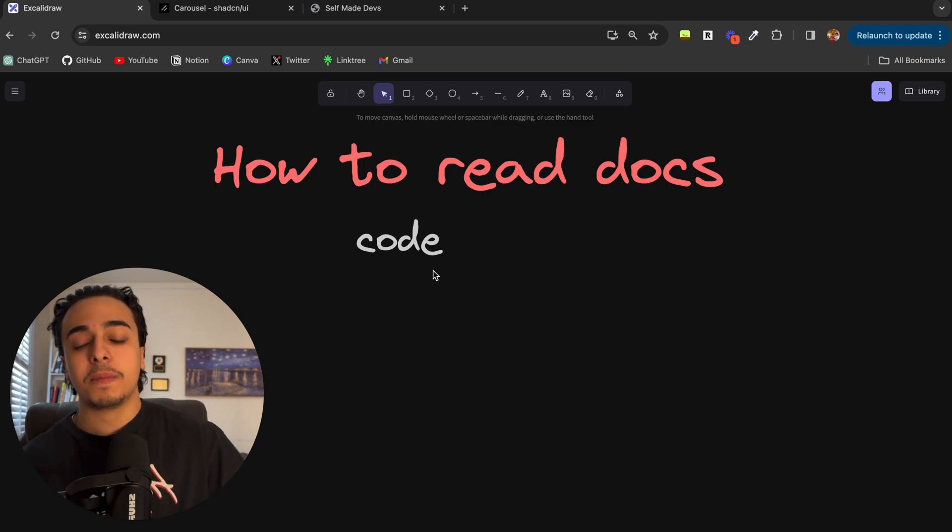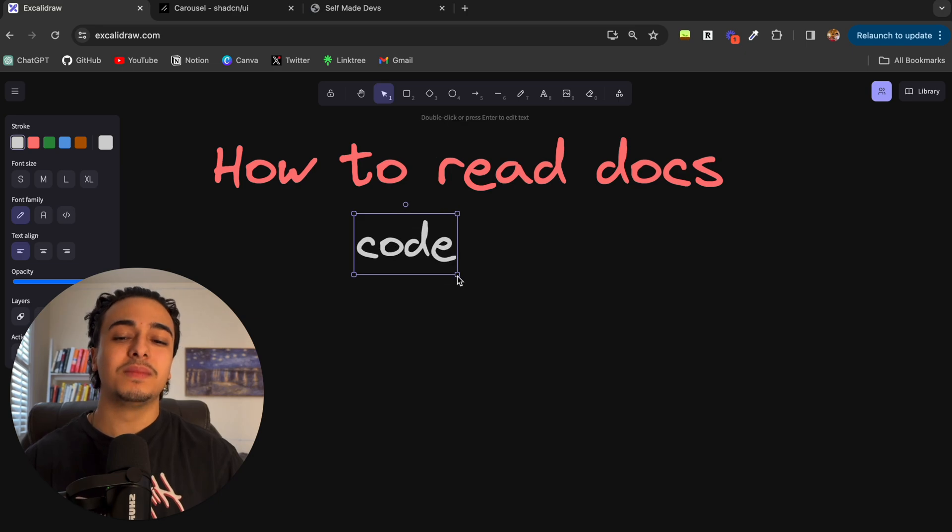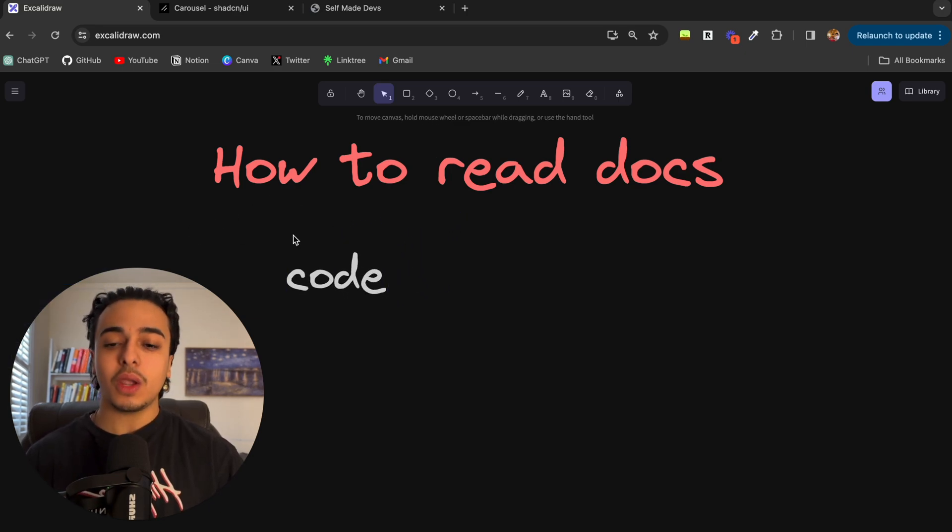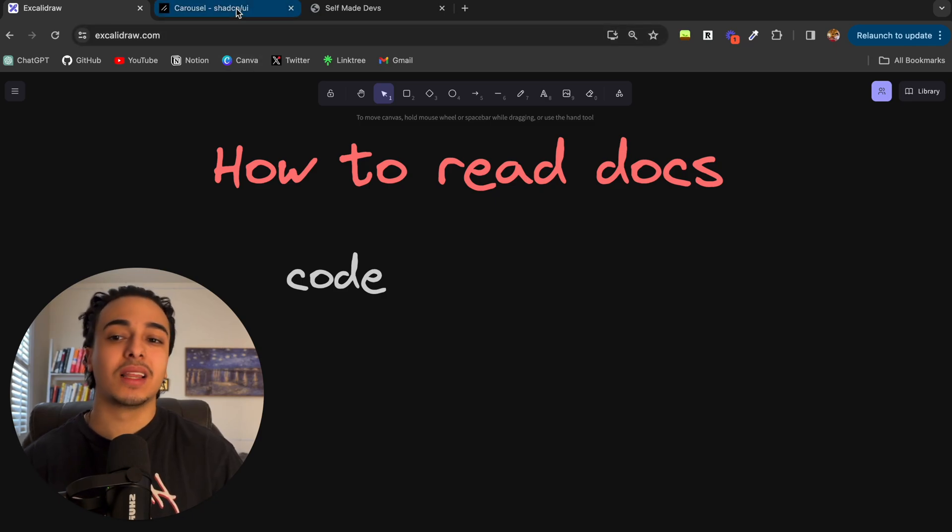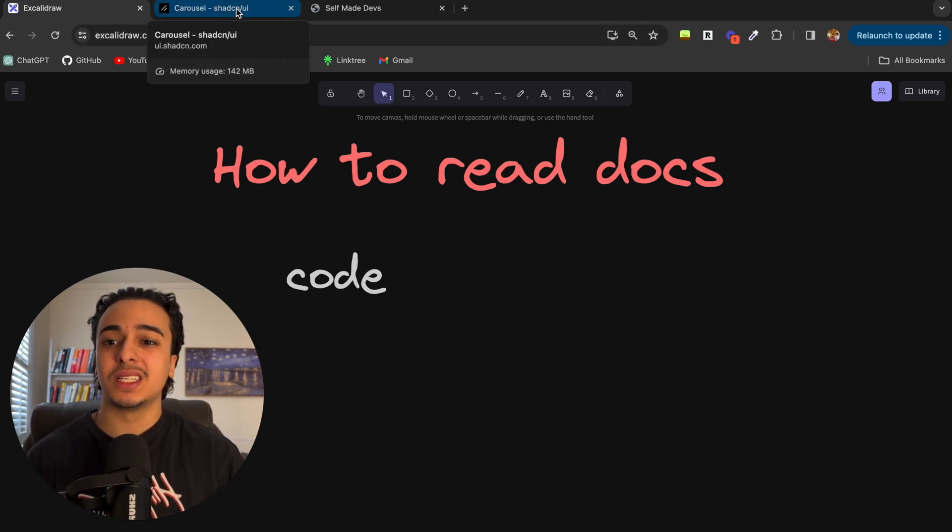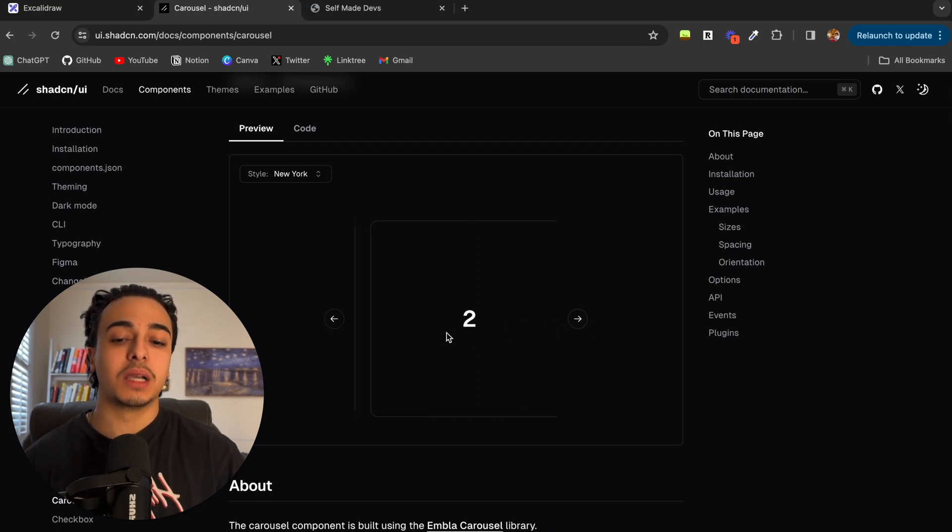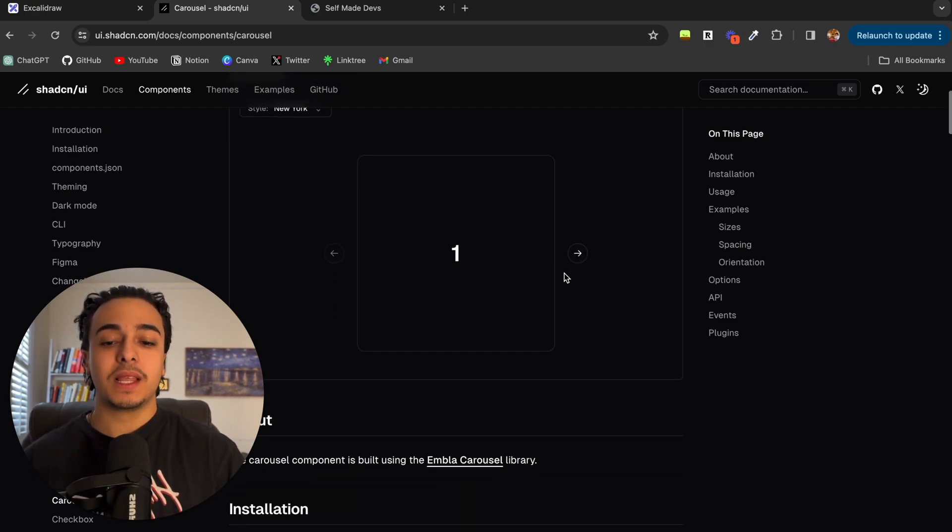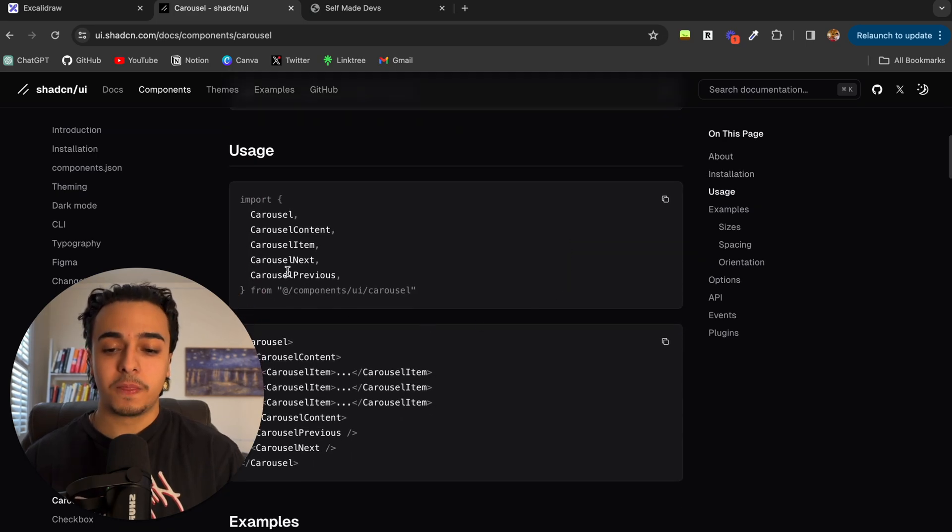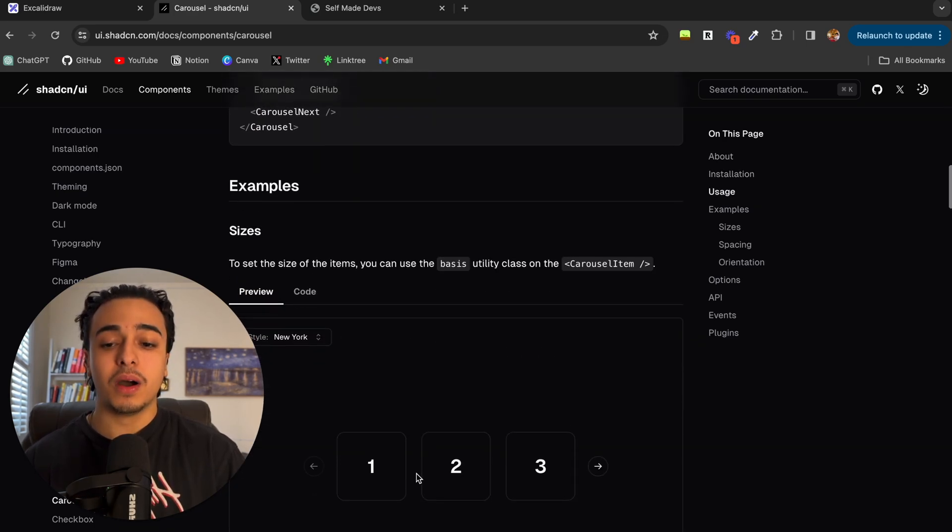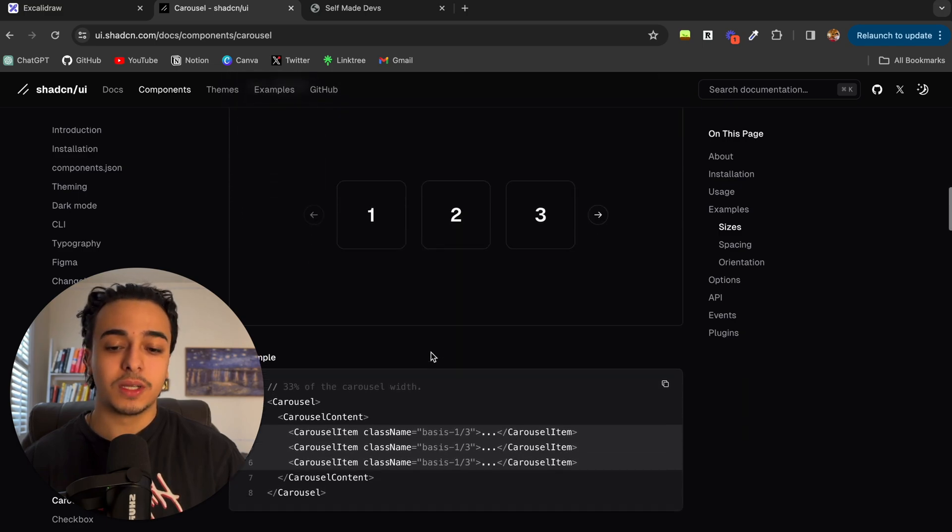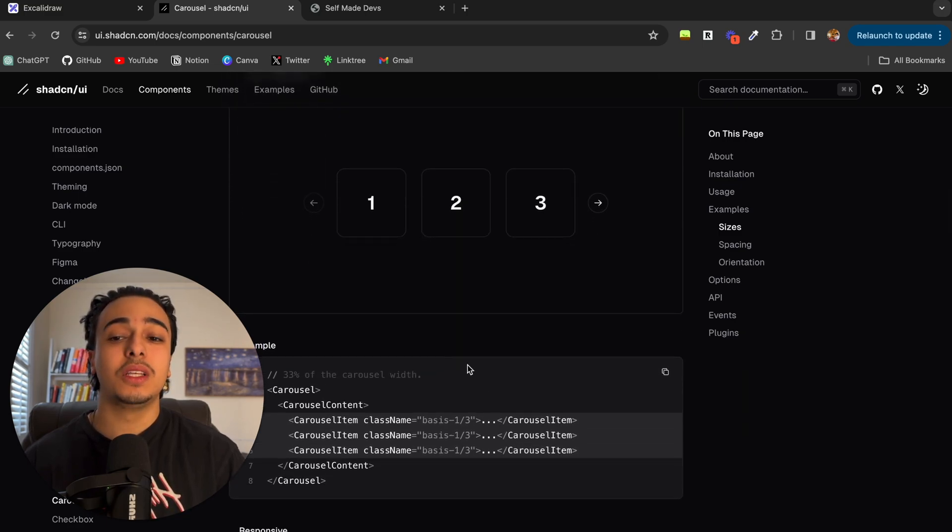So first things first, what is documentation? Well, when you download a library, maybe like a design library like Tailwind CSS or ShadCN, which is a library for designing things with Next.js, they give us the code. They give us everything here. But when we need to use them, sometimes you run into errors or we don't really know what's going on.